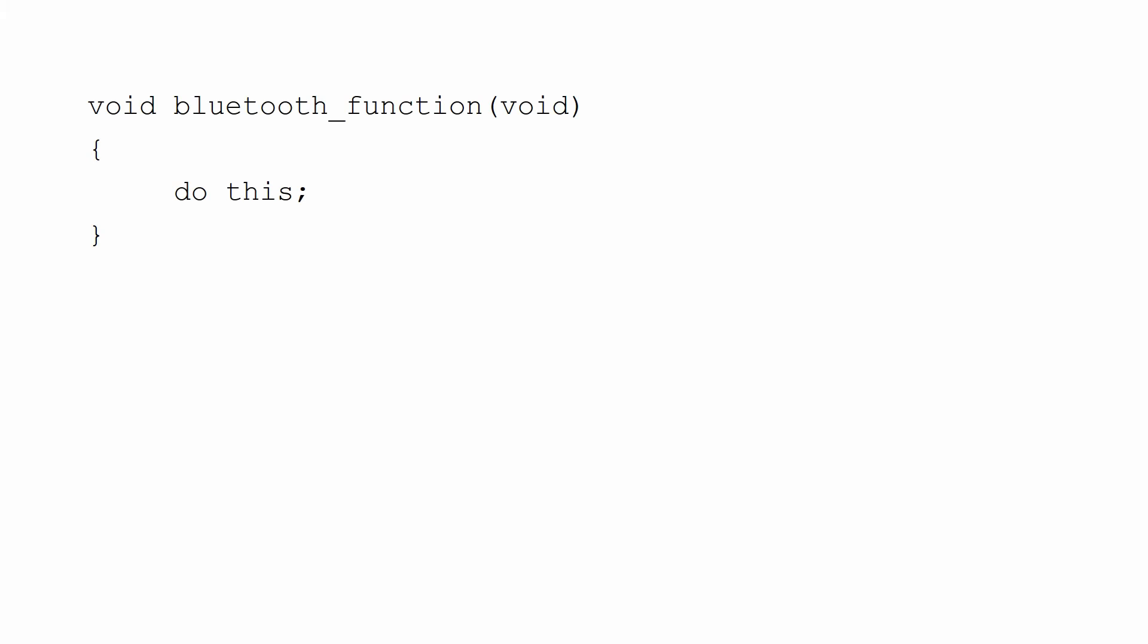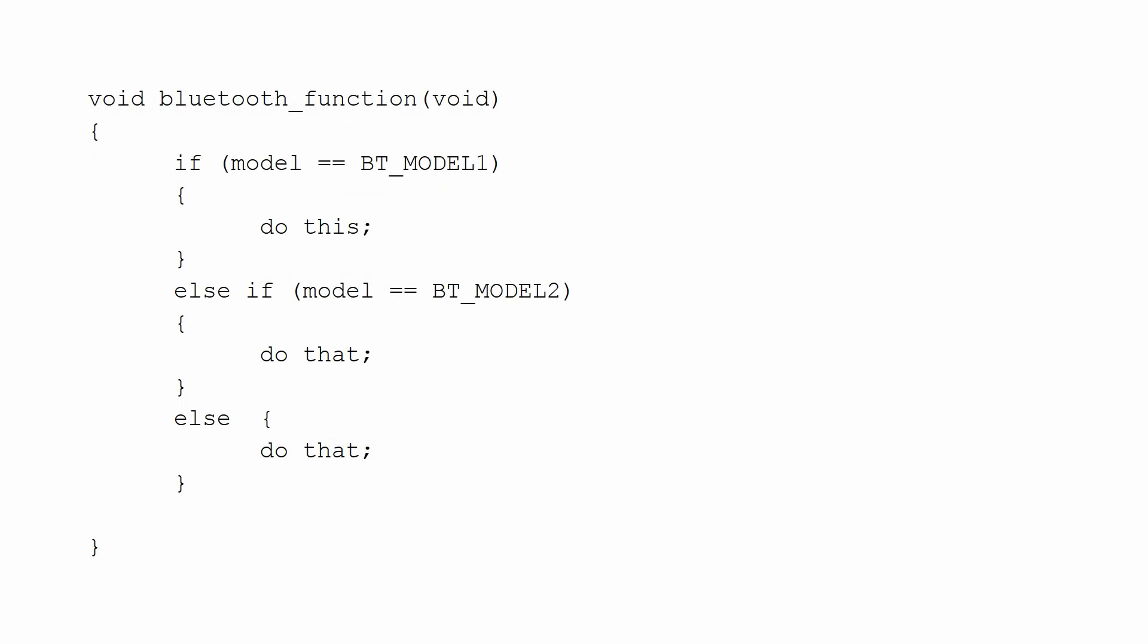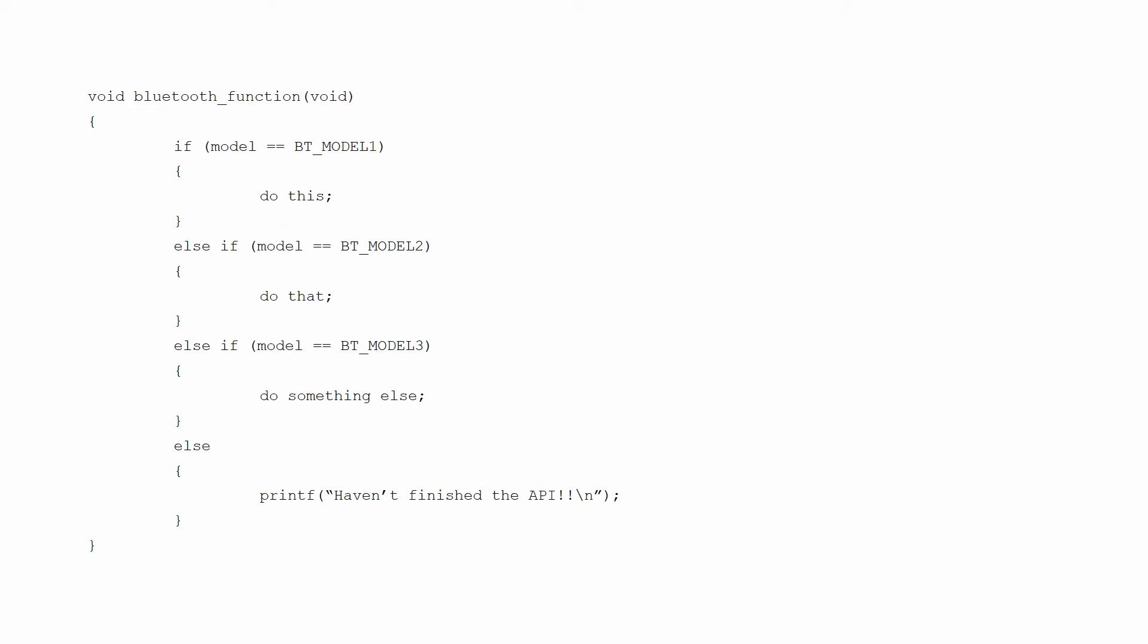After a few years, your code would probably look something like this: if device equals this, then do this. Else, if device equals this, do this. Else, if device equals yet another device, then do yet again something else. Else, printf whoops, we haven't finished the API yet.